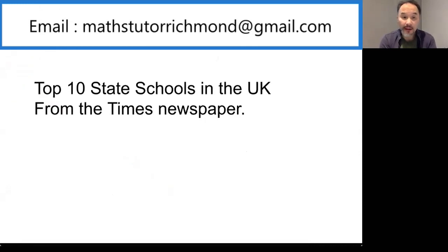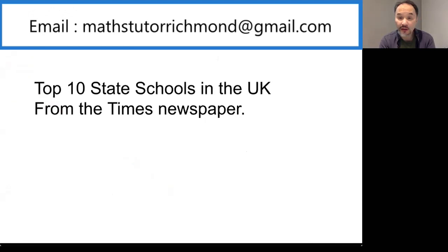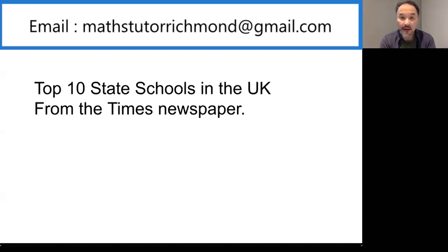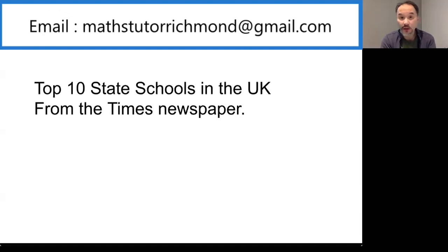Hi, my name is Ming. I'm from Richmond Maths Tutors. We are a husband and wife team helping children with their maths from KS1, KS2, 7 pluses, 11 pluses, KS3,